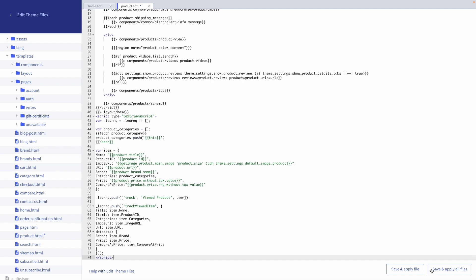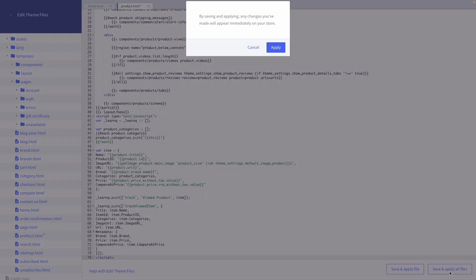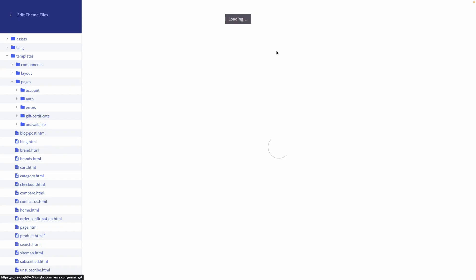Awesome! You have officially enabled Viewed Product Tracking across your product pages.